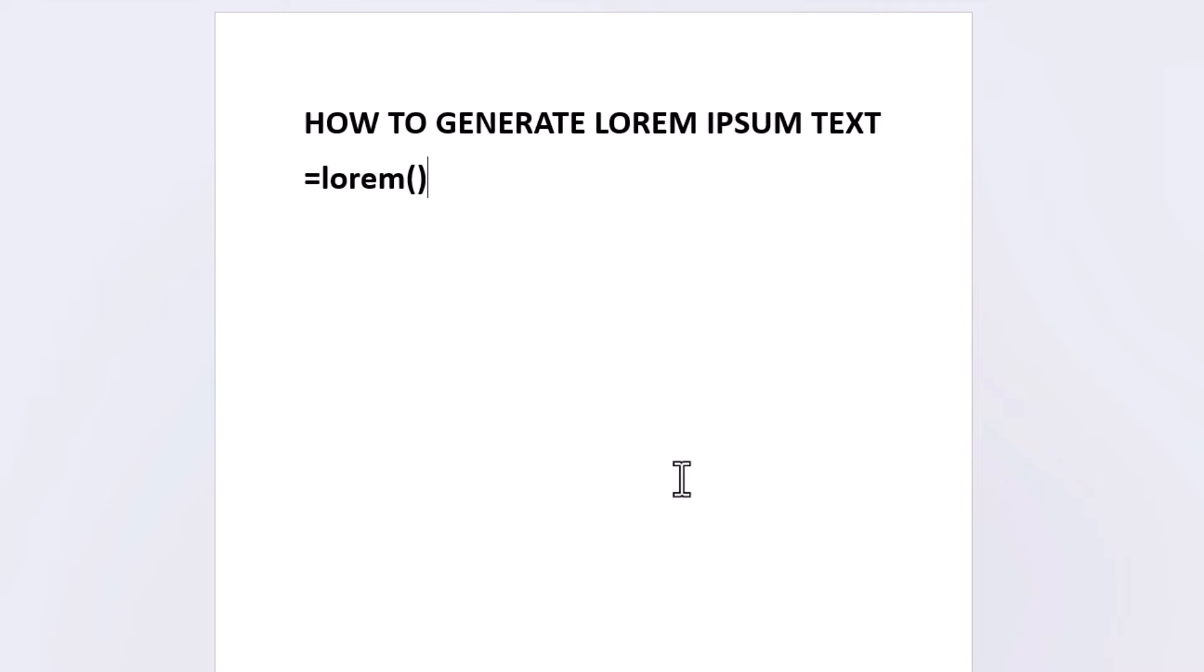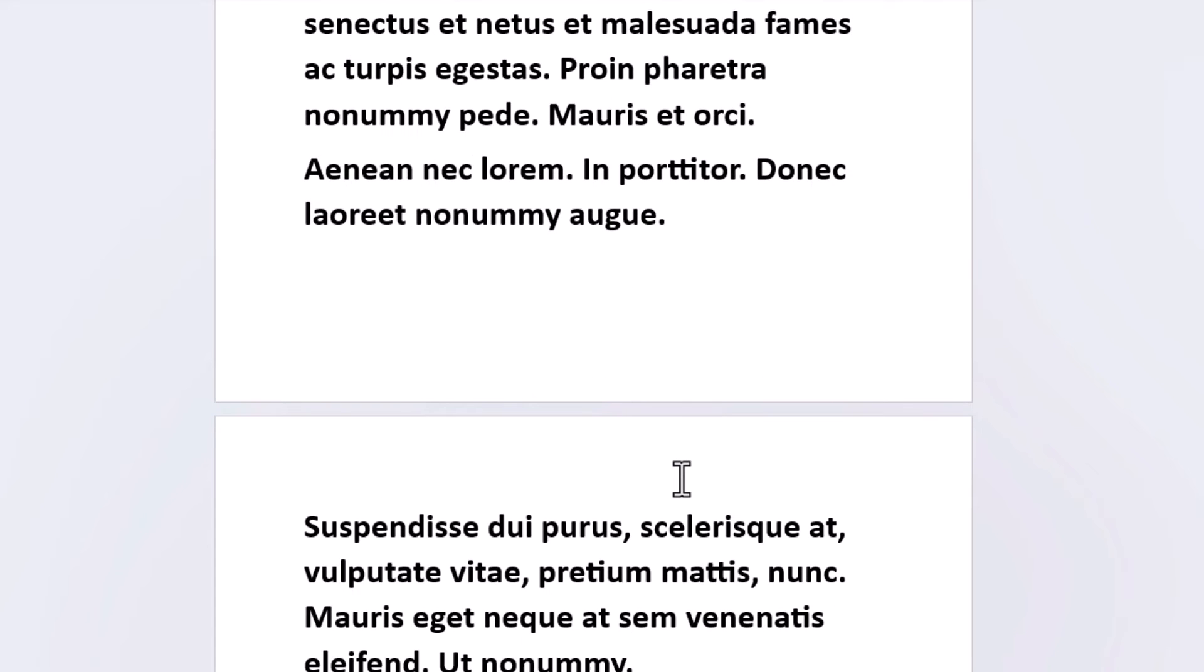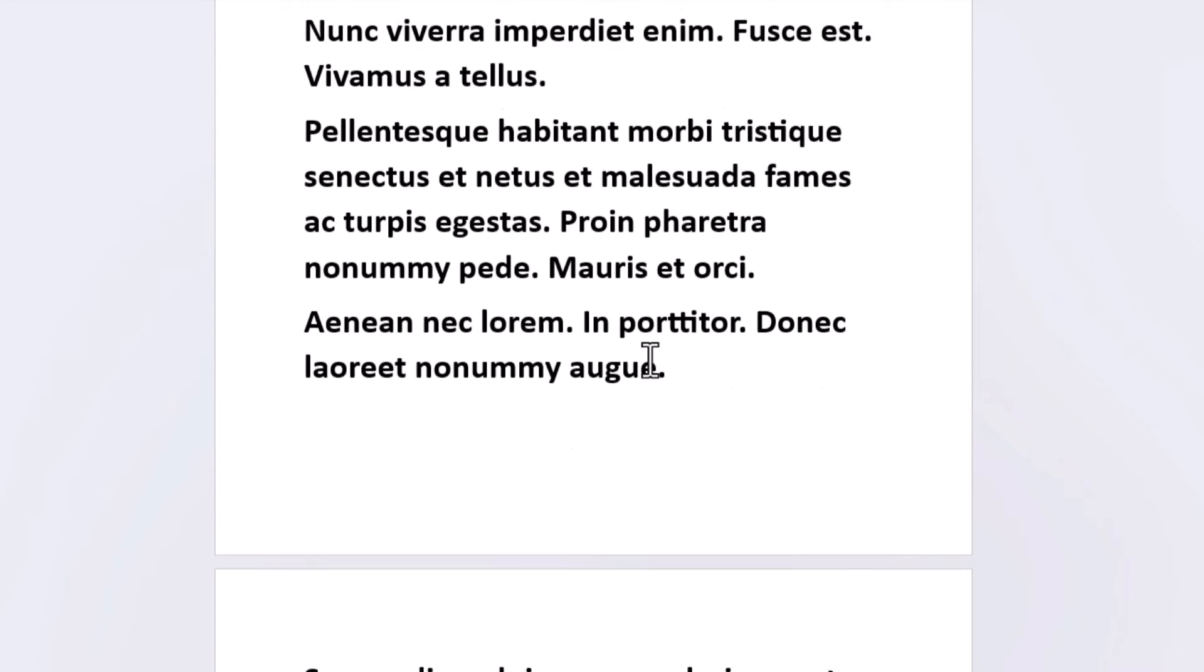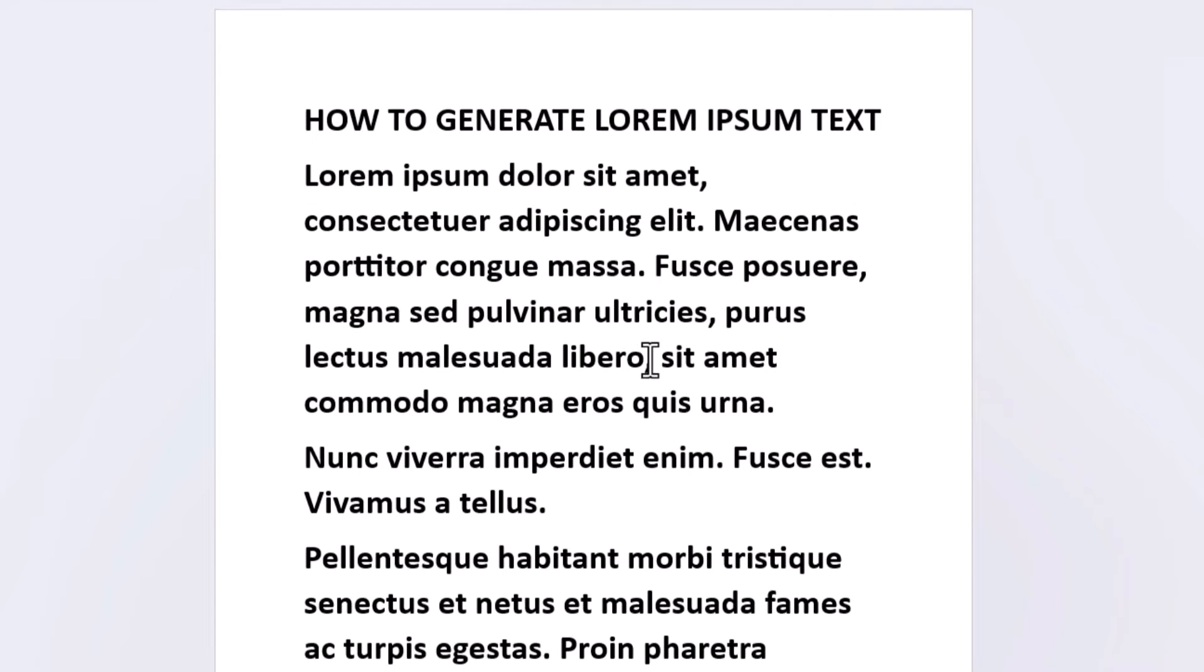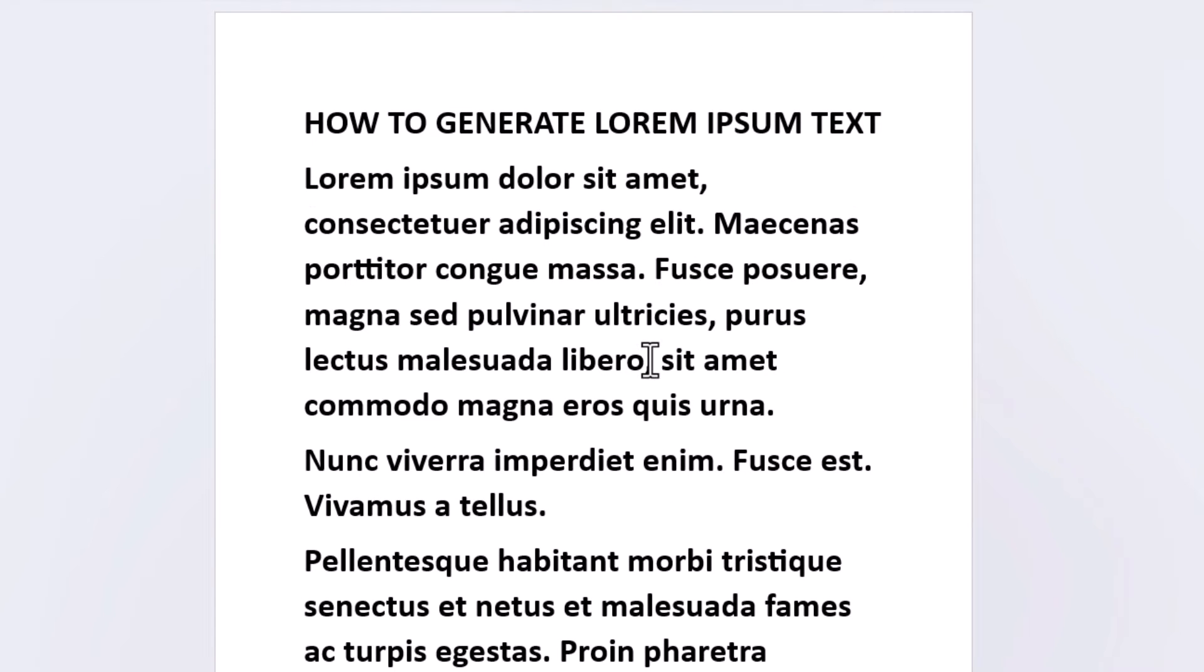Open and close parentheses, and then if you hit enter it will create some random lorem ipsum text. I'm going to hit enter and as you can see it created me some random lorem ipsum text.